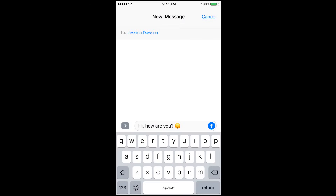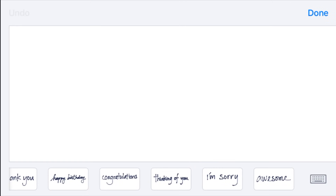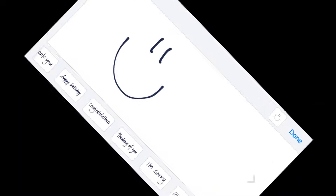If you want to draw something to send to your friend, tap the text box above your keyboard, and then turn your device sideways. You'll see a screen appear with space to draw something. Drag your finger over the white space on your screen to draw or write something. When you're finished, tap done to attach it to your message.